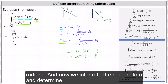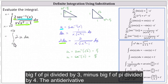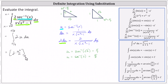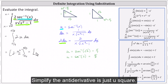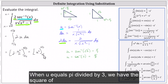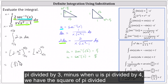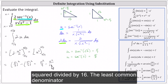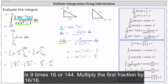Now we integrate with respect to u and determine F of pi divided by three minus F of pi divided by four. The anti-derivative of two with respect to u is two times u squared divided by two. Simplifying, the anti-derivative is just u squared. When u equals pi divided by three, we have the square of pi divided by three; when u equals pi divided by four, we have the square of pi divided by four. This equals pi squared divided by nine minus pi squared divided by 16. The least common denominator is 144.